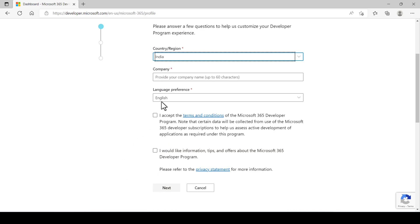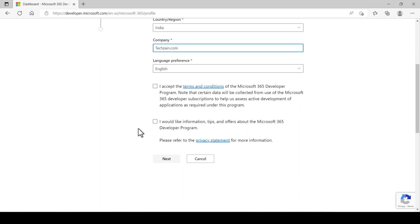Company name - you can give any name but remember the same. Click the terms and conditions box and click next.